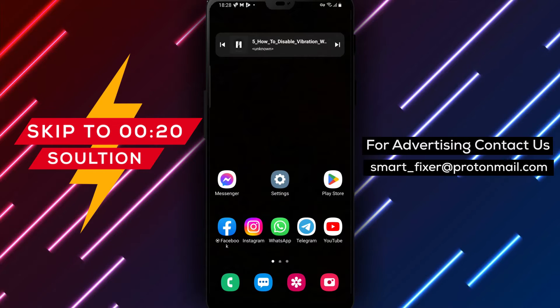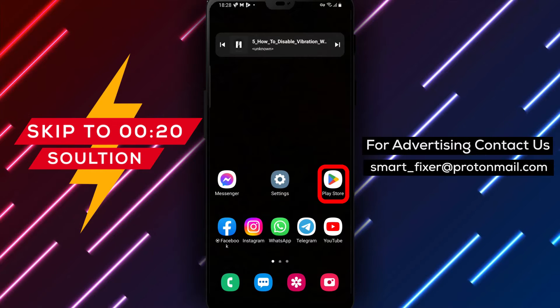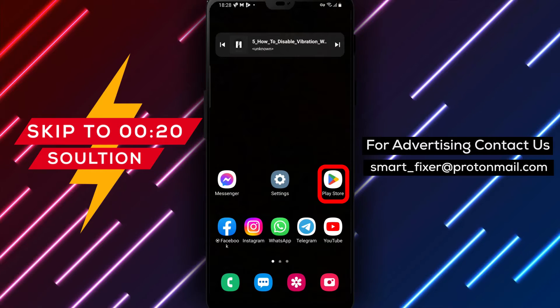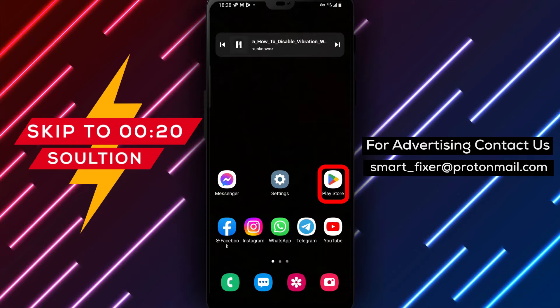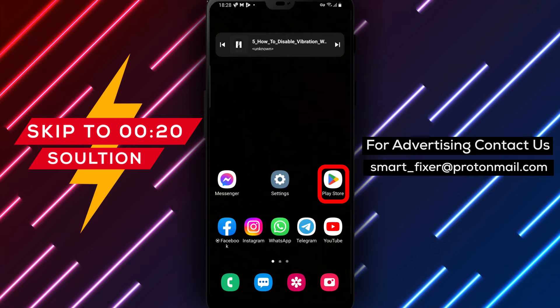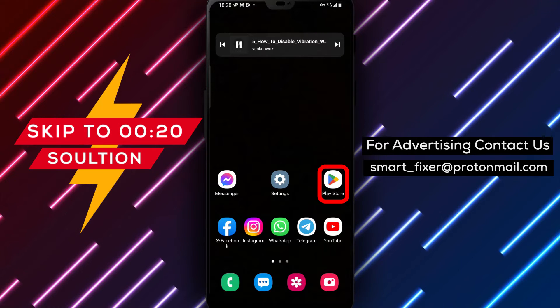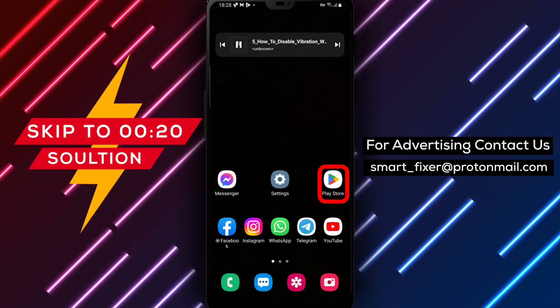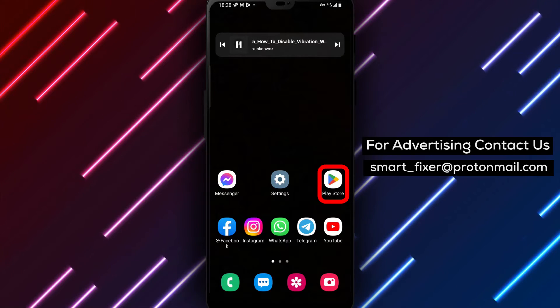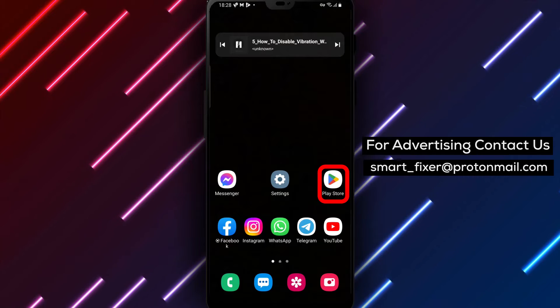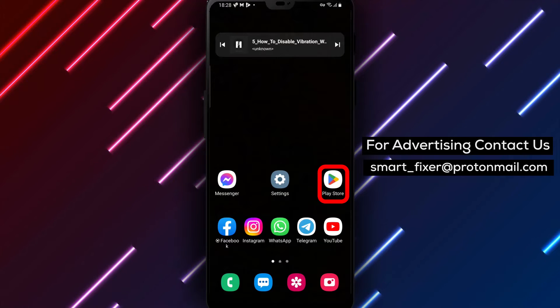Hey there, welcome back to our channel. Today we have a helpful guide for you on how to disable vibration while receiving a call in Messenger. If you find the constant vibrations during incoming calls annoying or disruptive, we've got you covered. Let's dive right in.